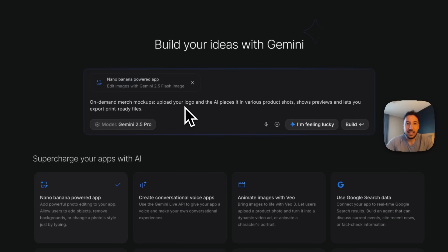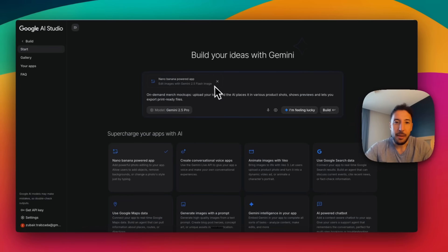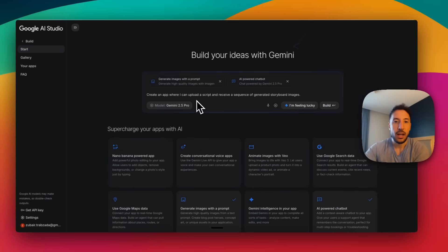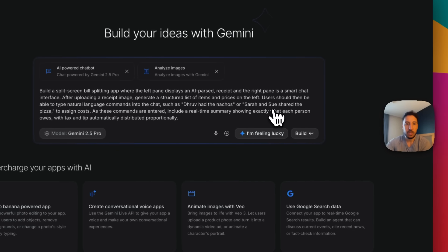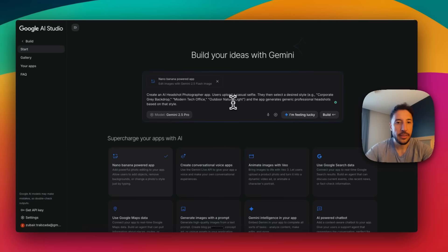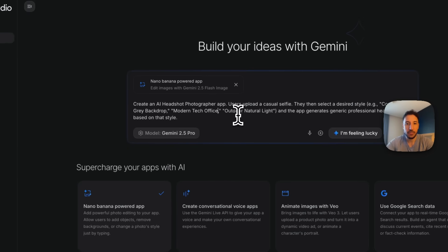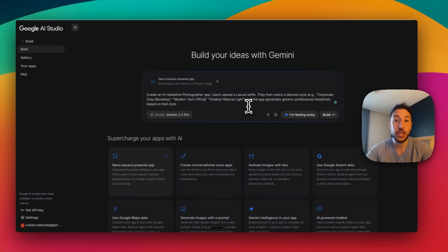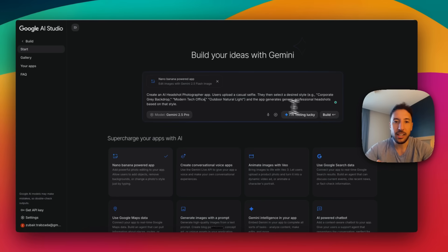If you keep clicking 'I'm feeling lucky,' it keeps changing the prompt and the integrations needed. For example, it brought up an on-demand merch mockup app where you upload your logo and AI places it into virtual product shots — using only Google's Imagen. Clicking again, it suggested: 'Create an AI headshot photographer app — users upload a casual selfie, select a desired style like corporate gray background, modern tech office, or outdoor natural light, and the app generates a professional headshot.' That's a really cool, simple one. I'm going to go ahead and build this.